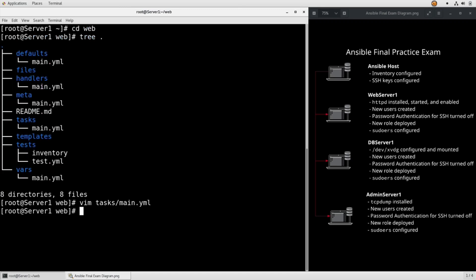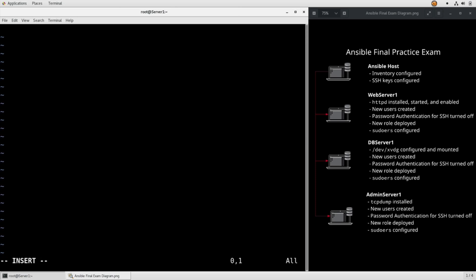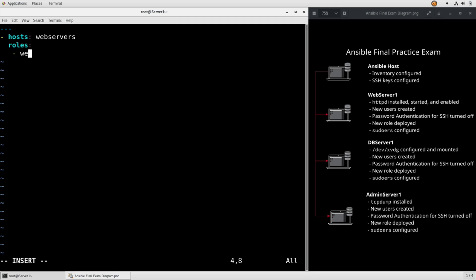So now that we've done all that, we can go back to our base directory and write a quick role deploy playbook. So let me clear my screen. We can vim web.yaml, hosts web servers, roles, and then web.